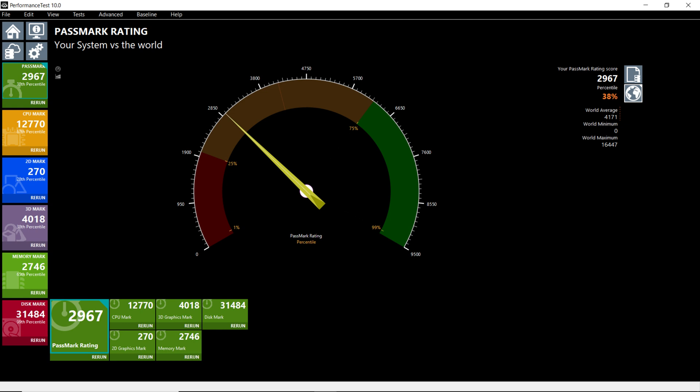The memory mark is 2746, which is the 65th percentile. This does only have soldered on memory, so adding more may assist. The disk mark is 31484, the 99th percentile.